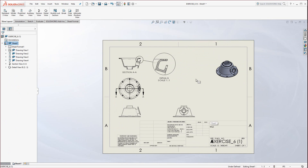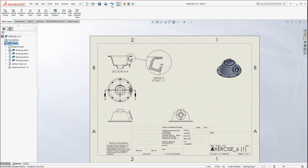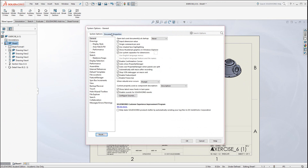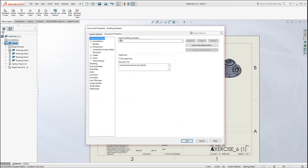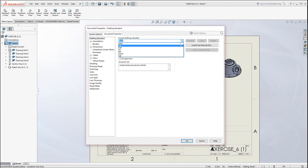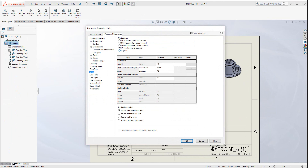As far as the standards go for the drawing, be aware that in Options > Document Properties, you could change or transform it from ANSI to ISO standards at any time. You could even adjust the units — in this case IPS — and the decimal places.